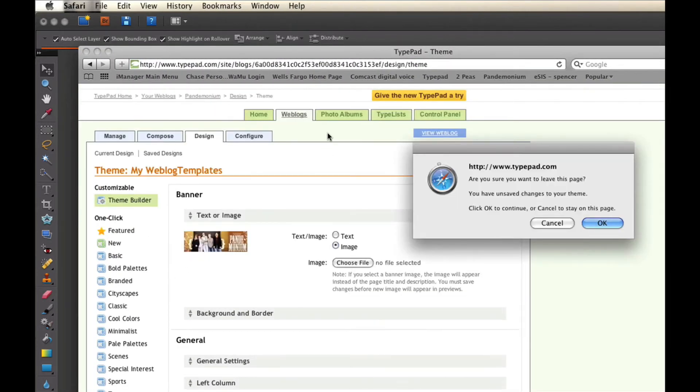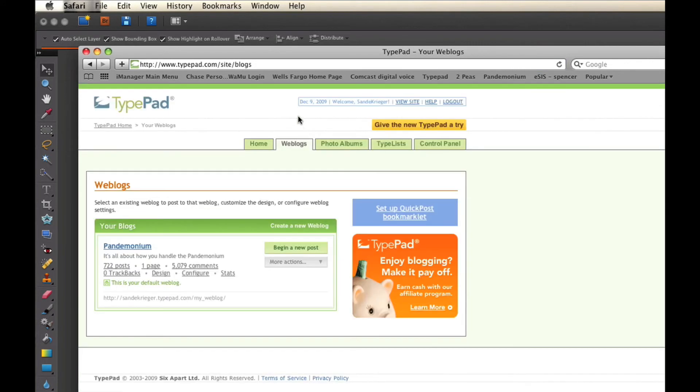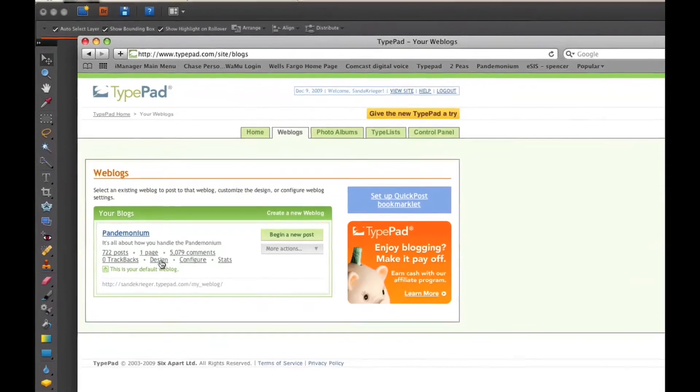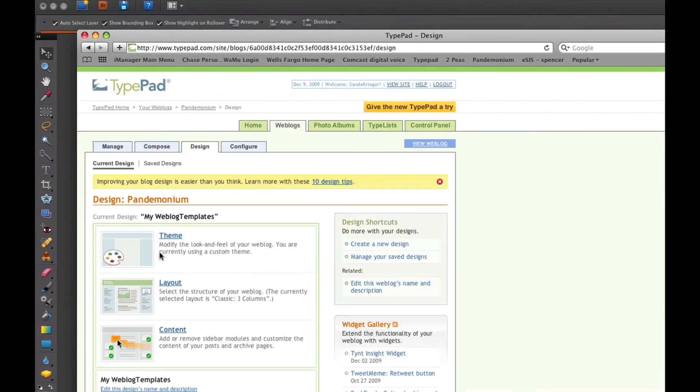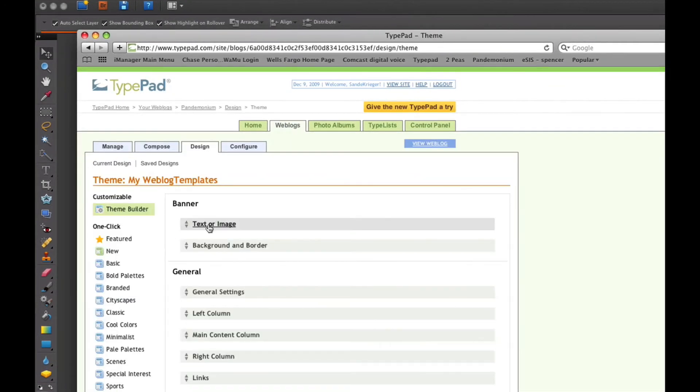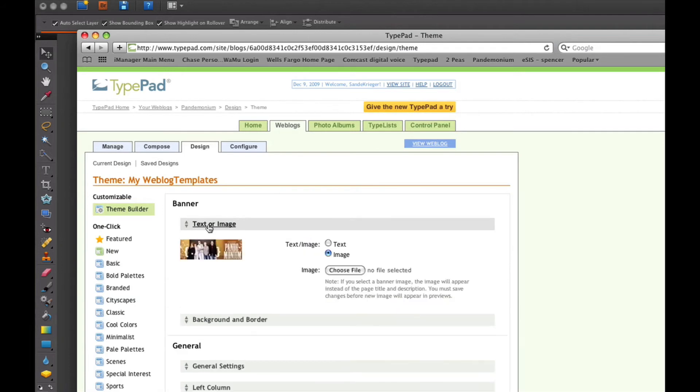You would go to the Web blog section. This is how you find where the headers go. Choose Web blogs, then Design, then Theme. And under Theme, you would go to Text or Image.